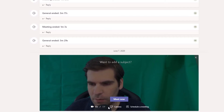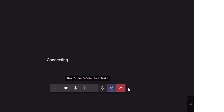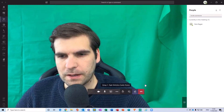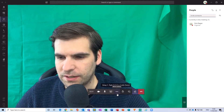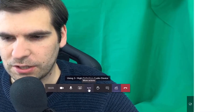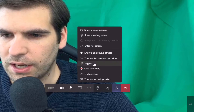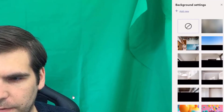From here I can give this a title or just click 'Meet Now,' so I'm just going to click 'Meet Now.' This is going to load up our screen. From here I can click on 'More Actions' and then 'Show Background Effects.'